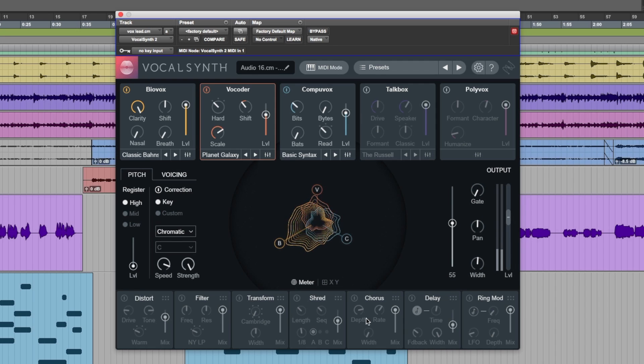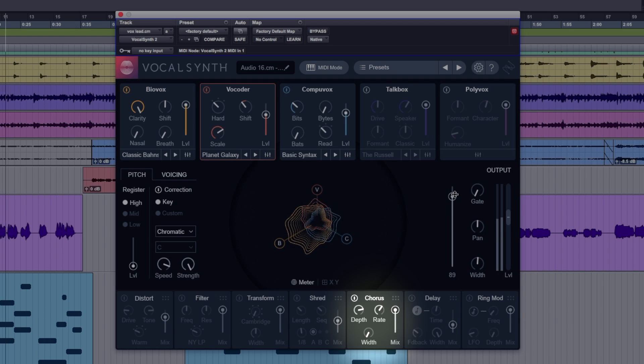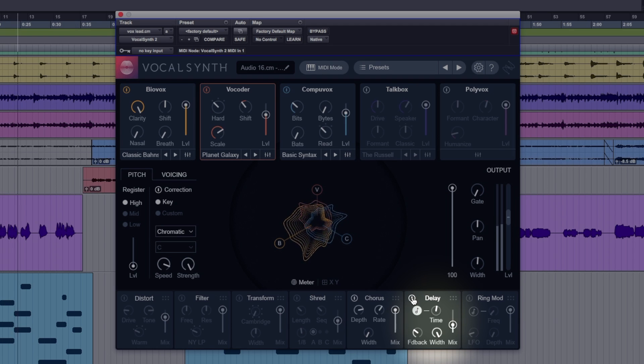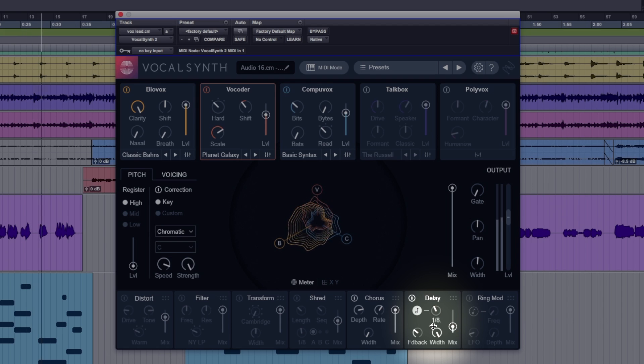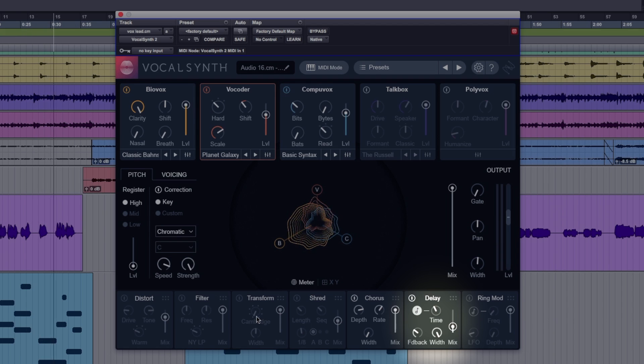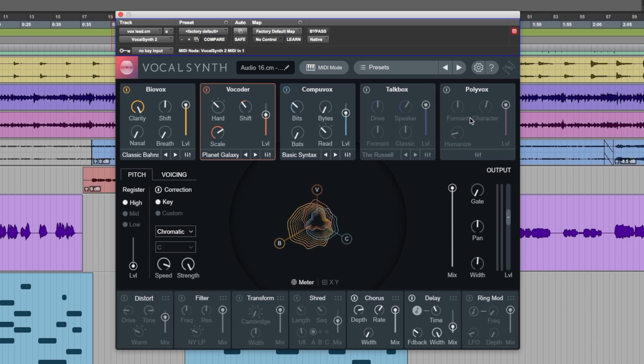Let's put some effects on this. Chorus. Delay. Play the timing. Very interesting indeed.